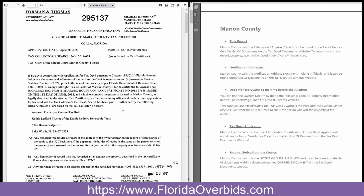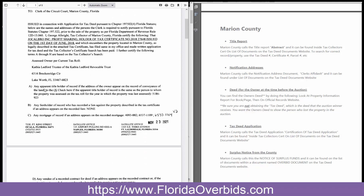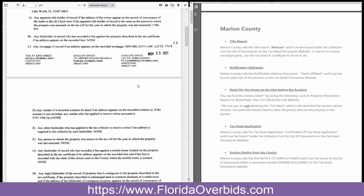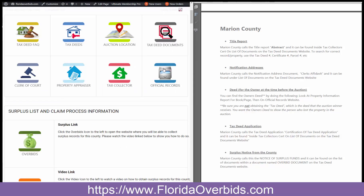The property information report — we're going to scroll down, and actually it's this first document here. It gives you the owner information and any lien holders and documents where you would need to look them up. For the deed, we're going to look right here in the owner information and it gives you a book and page number. You would use those numbers on the official records website to open up the warranty deed and print that out.